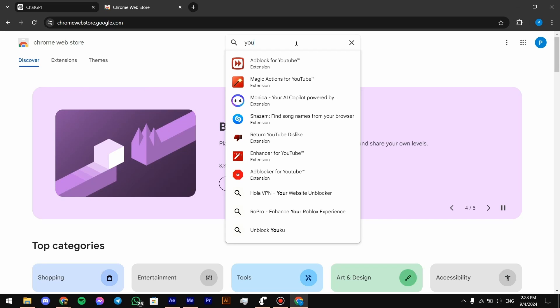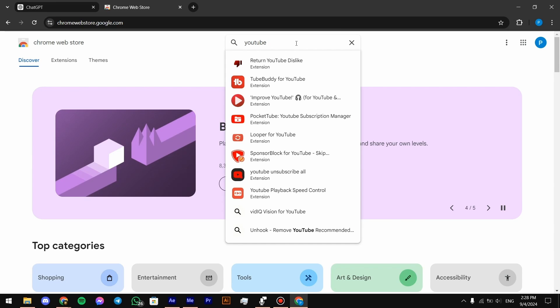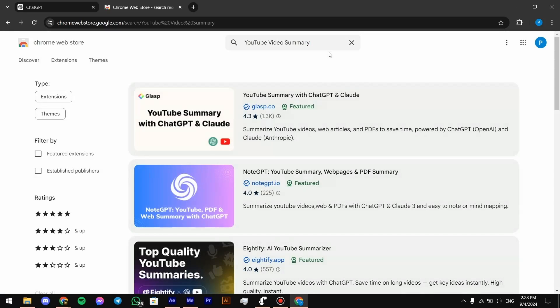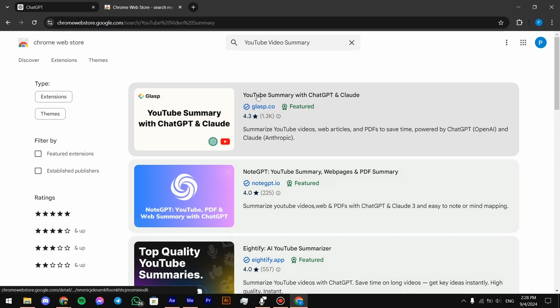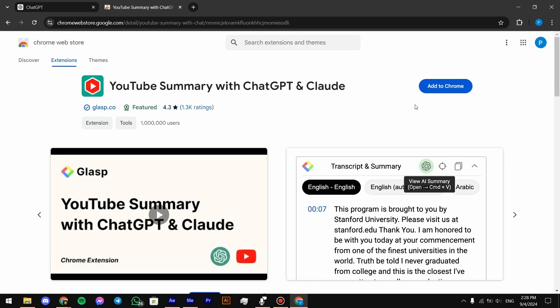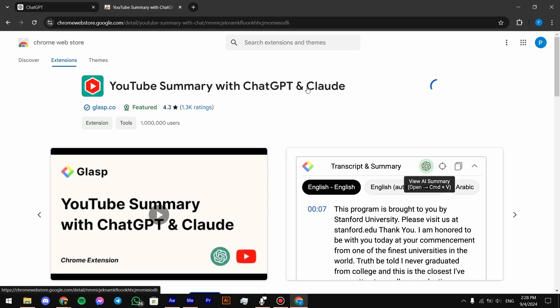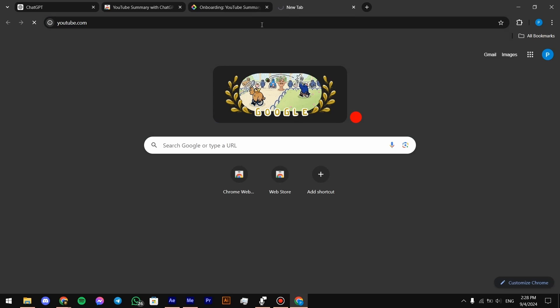Search for YouTube Video Summary extension, then press on this one. Click here to add it to your Chrome. Then search up YouTube.